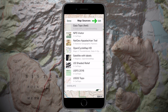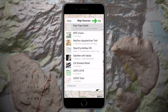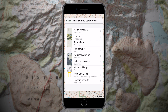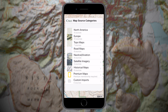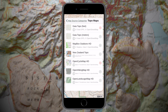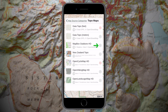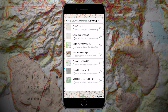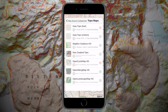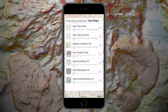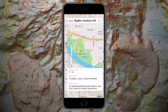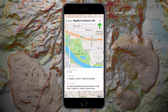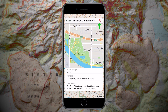You can add and remove different map sources by tapping Edit. Then, choose from a variety of categories like Topo Maps. The green plus signs and red minus signs indicate whether you've added a map source to your Layers list. Tap any source to learn more about it. You can add the source from the details screen as well.